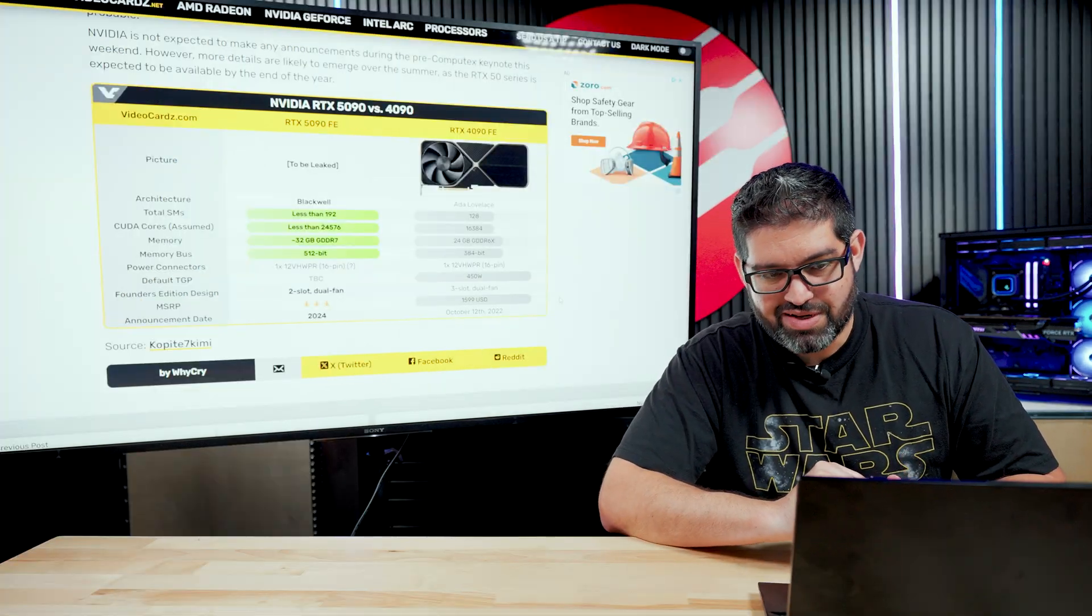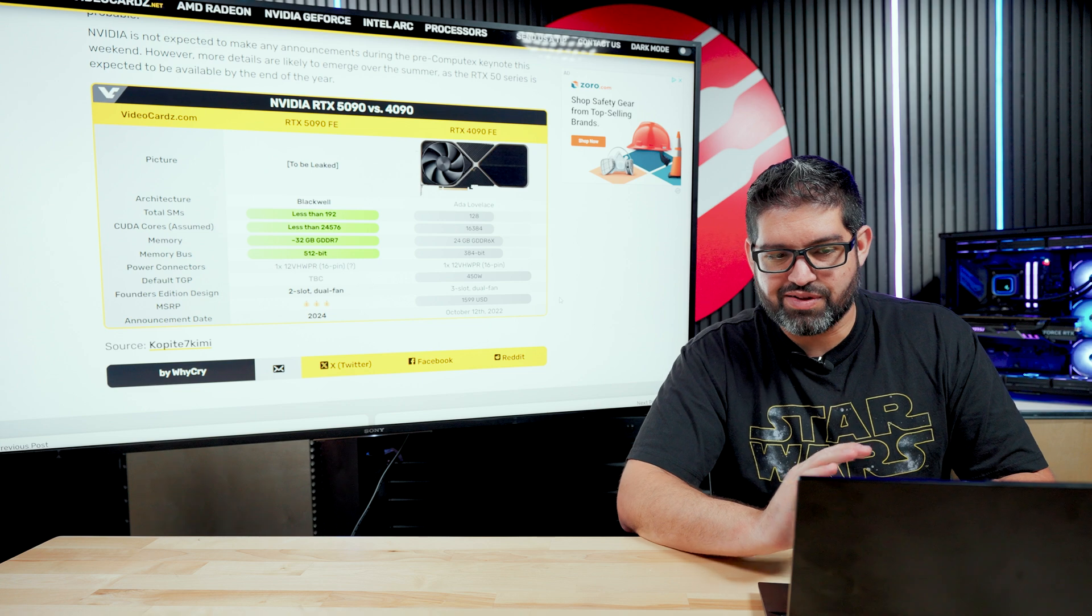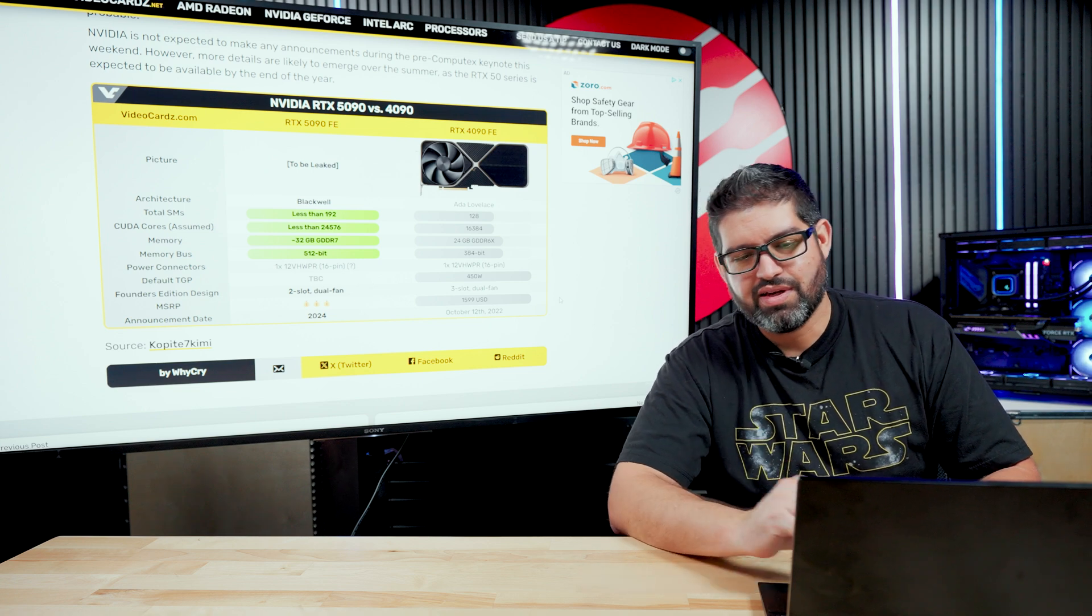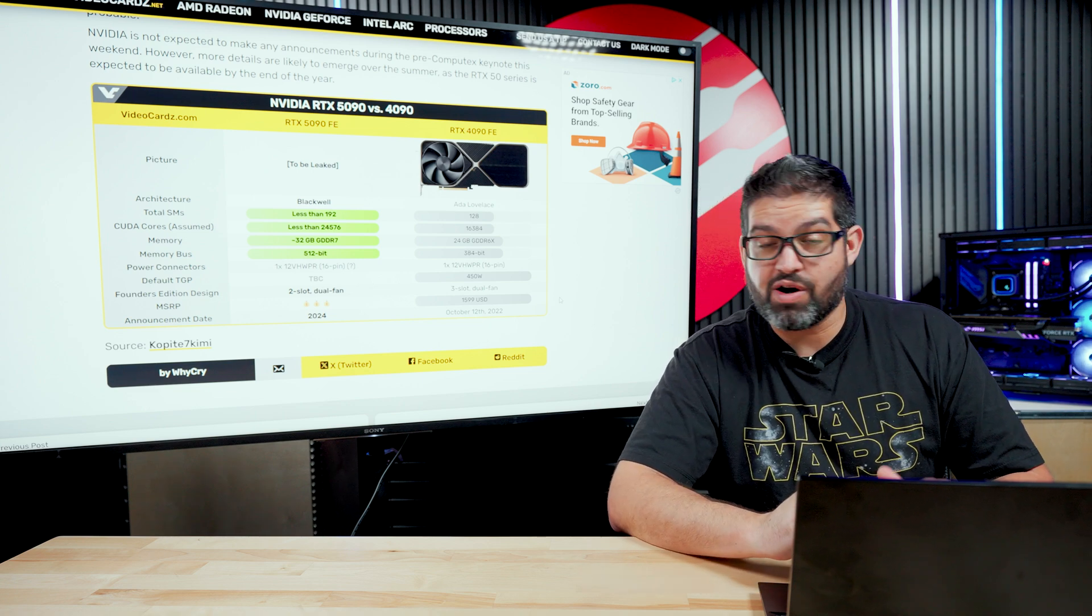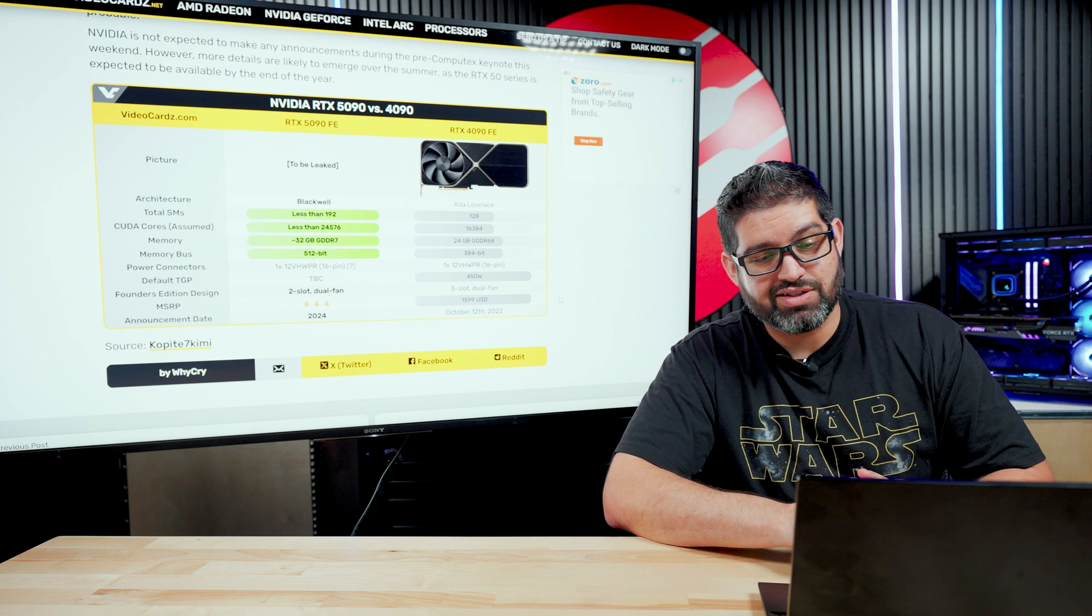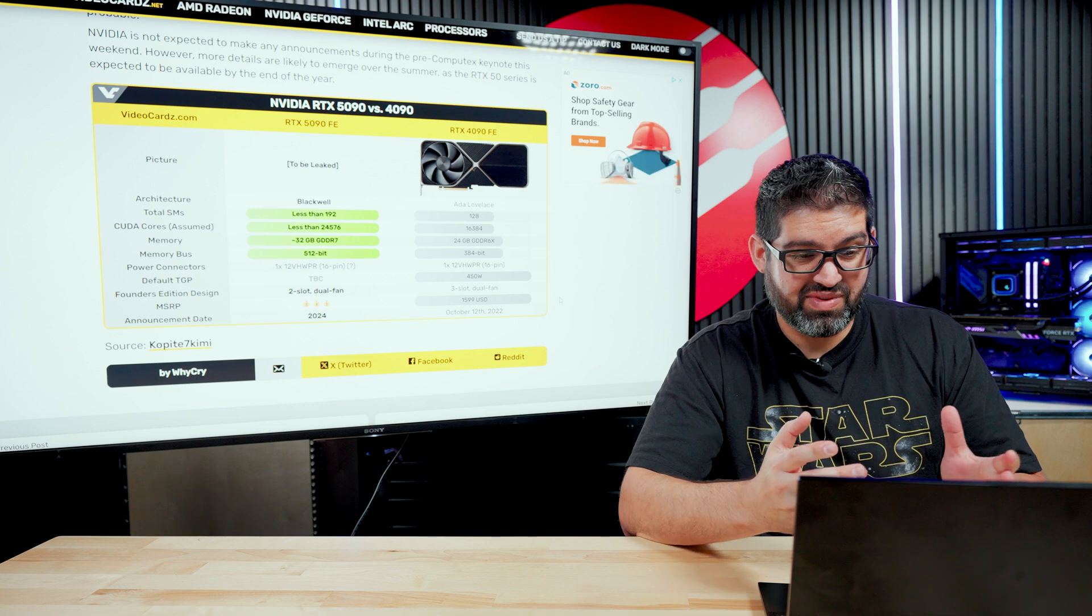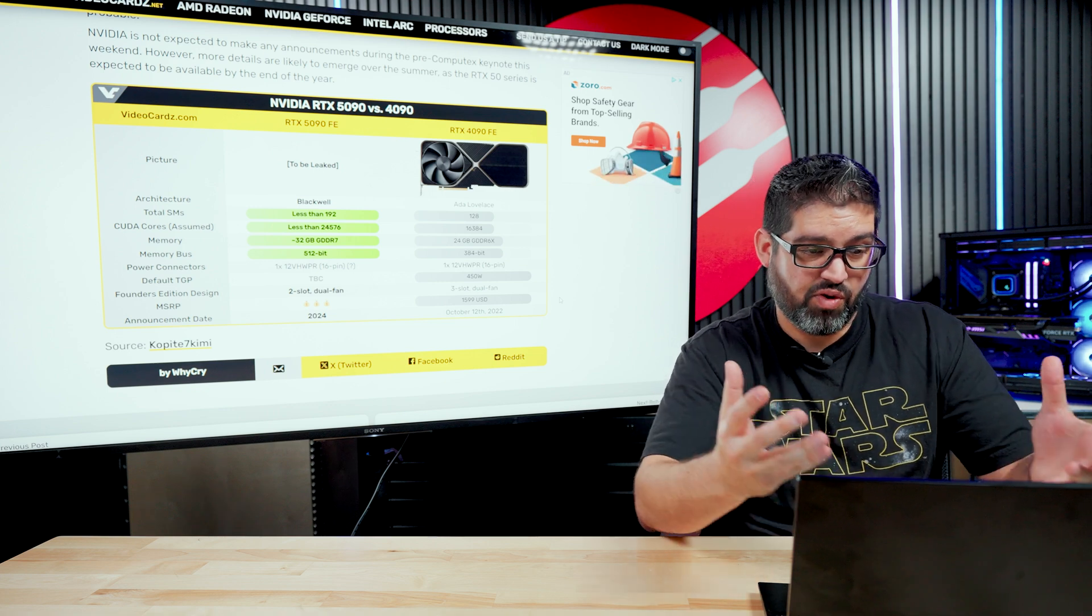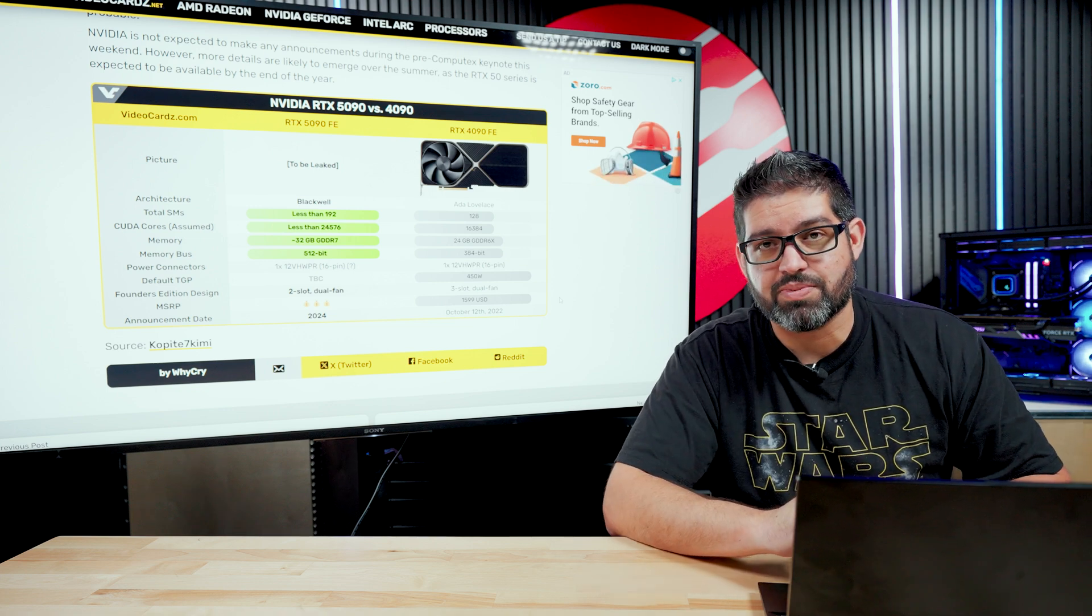Hopefully the MSRP on it, I'm going to say if it stays around the 1599 price point, I think we should be good. But there are rumors that it might be a little bit more just because of how much stuff they're putting, pretty much the performance that they're putting into these GPUs now.